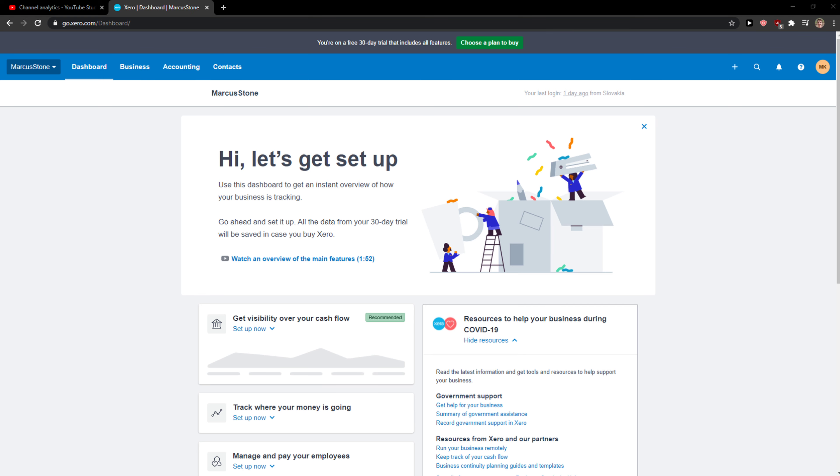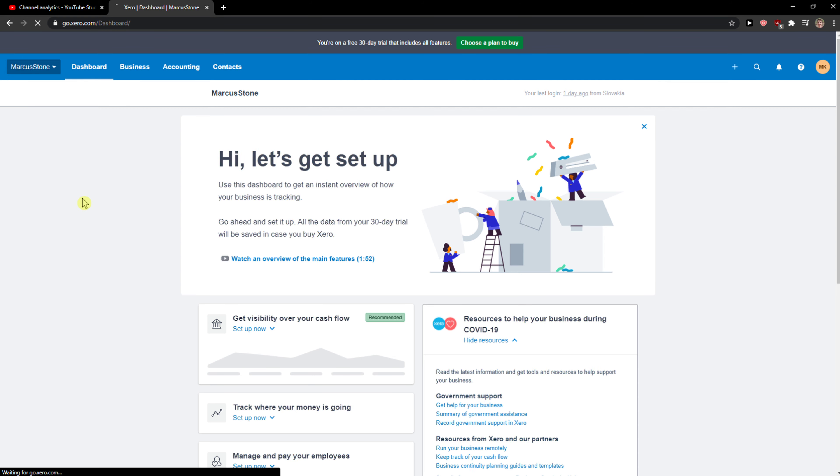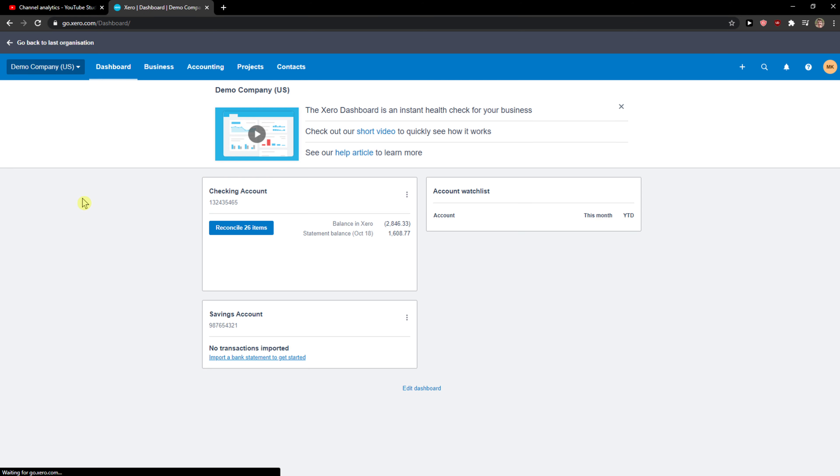When you're going to be here, you just want to click on the left top corner to your organization, and then you're going to see here demo company and you just want to click on it.